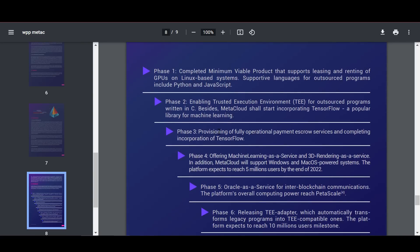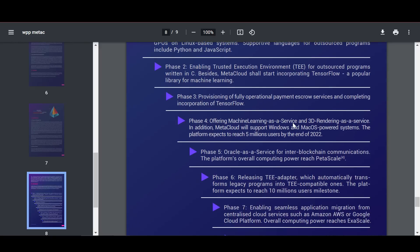The implementation of escrow payment services and the completion of the TensorFlow implementation are in progress. Machine learning and 3D rendering services as a service will be formalized. MetaCloud will support Windows and Mac OS-based systems. The platform expects to increase the number of users to 5 million by the end of 2022.